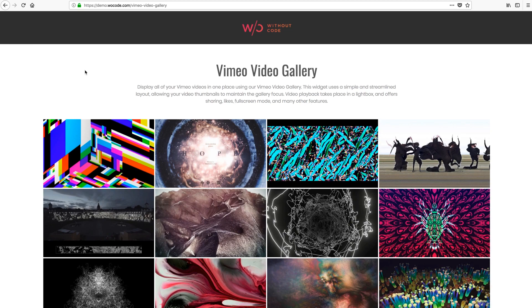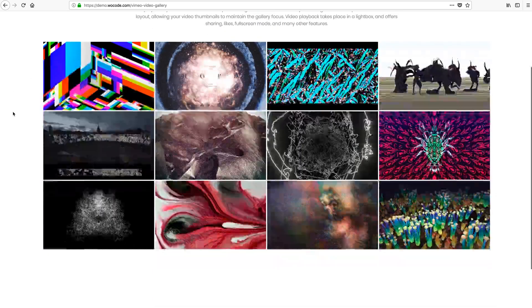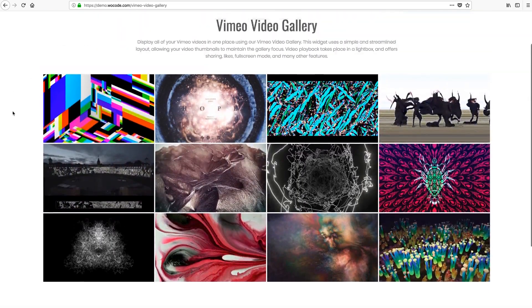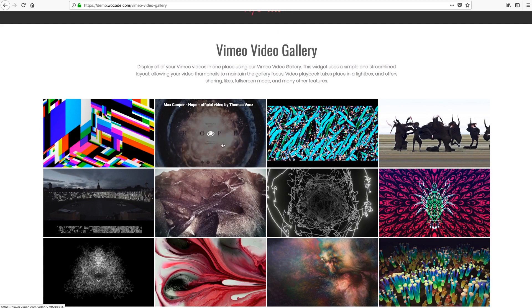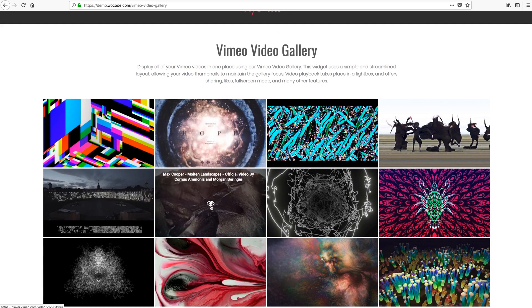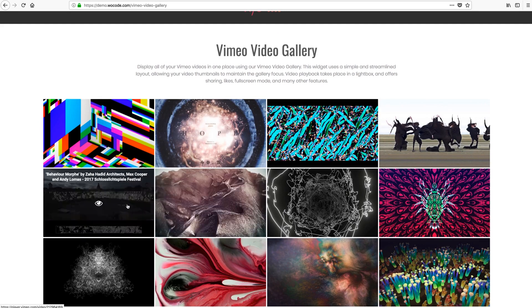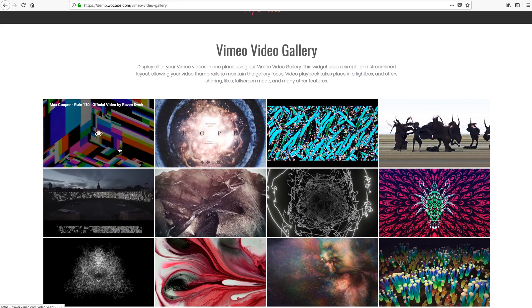It's a great new widget that allows you to display all of your Vimeo videos in one place using a simple and streamlined layout, allowing your video thumbnails to maintain the gallery focus.